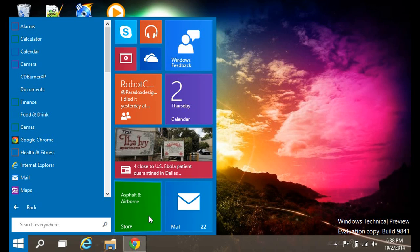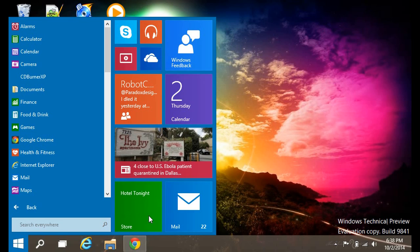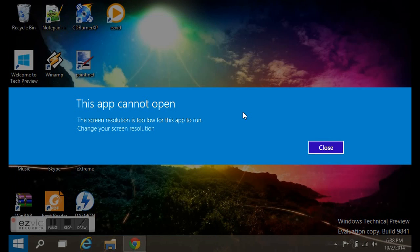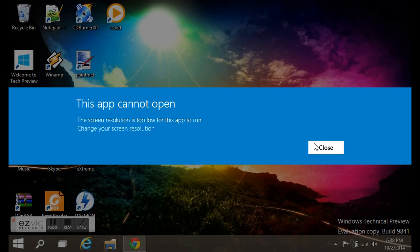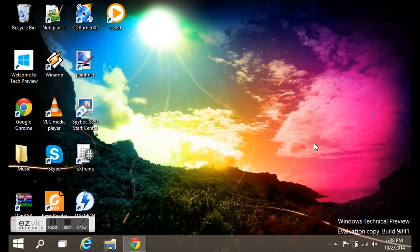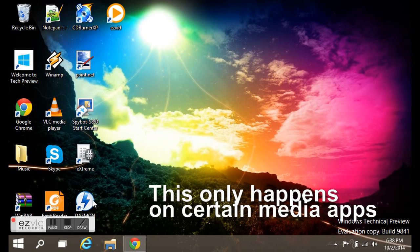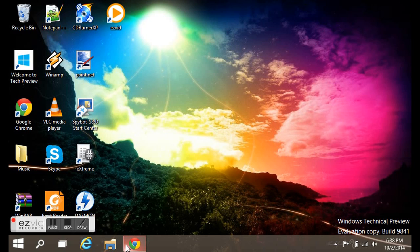Here you get your emails and all your information right from your start menu, which is awesome. I think that's creativity on Windows' part. And yeah, you can tell right here that it's saying this app won't open because my resolution is too low. So that's, yet again, a fault of the netbook.